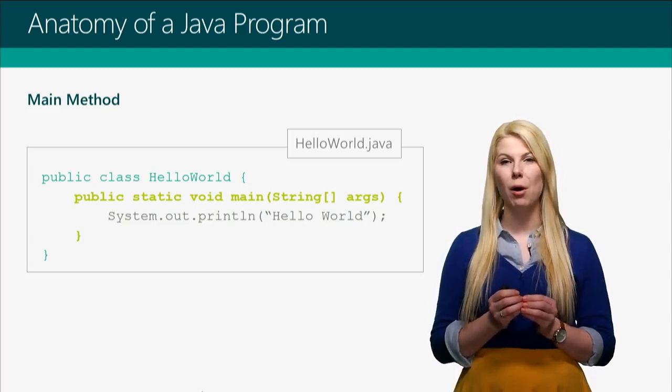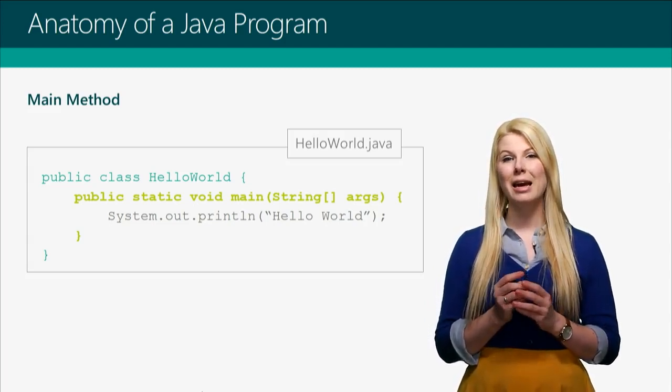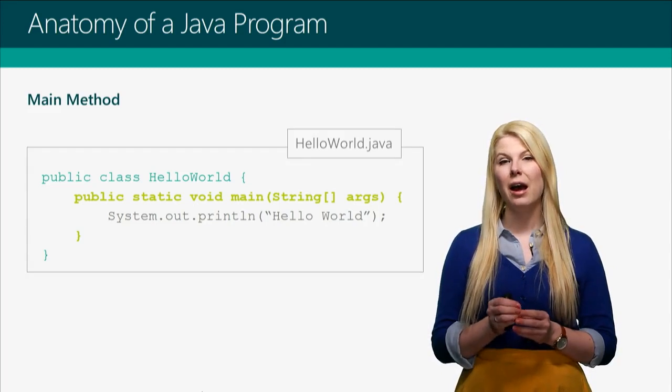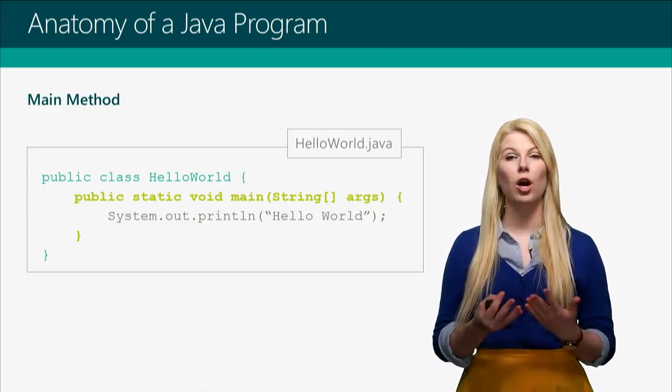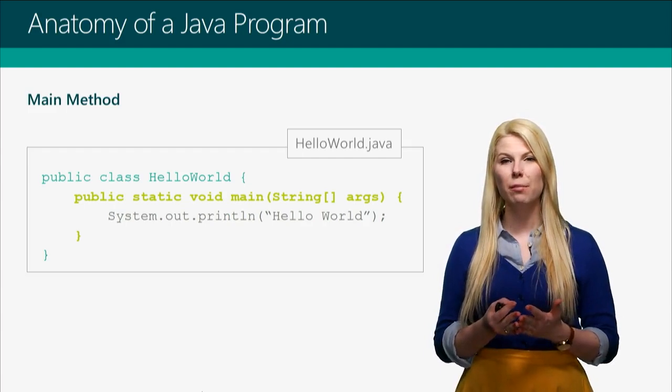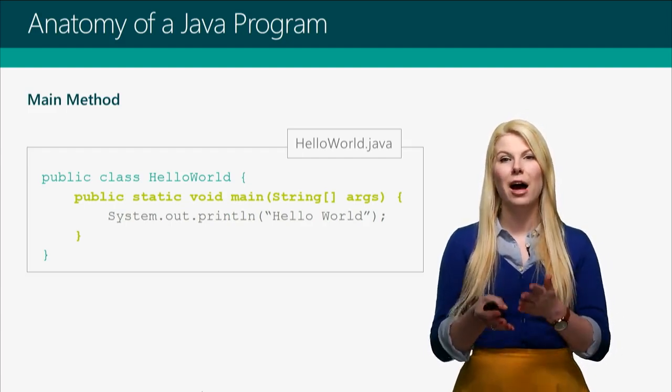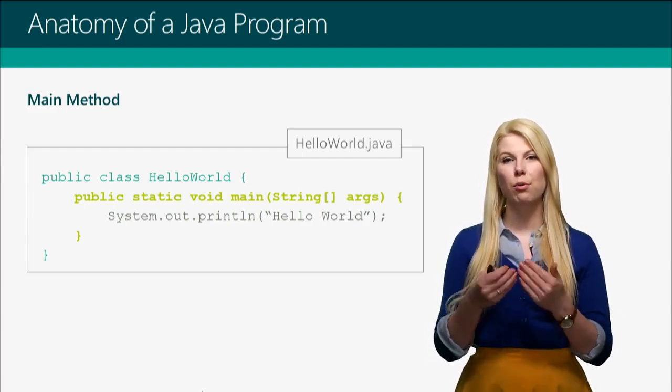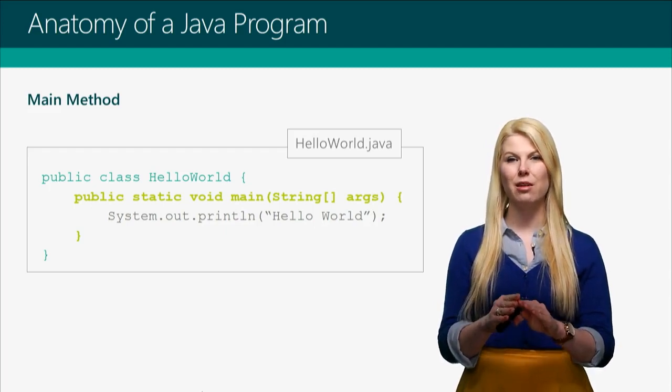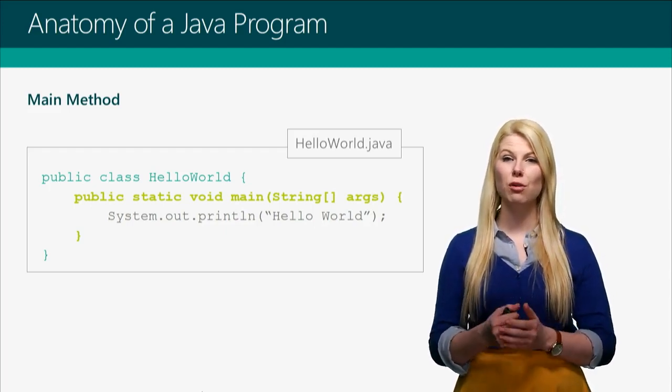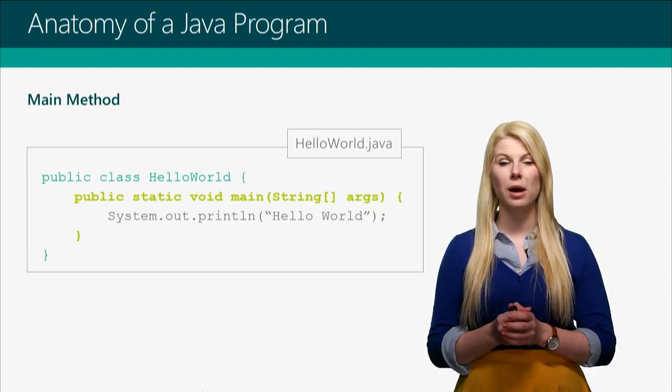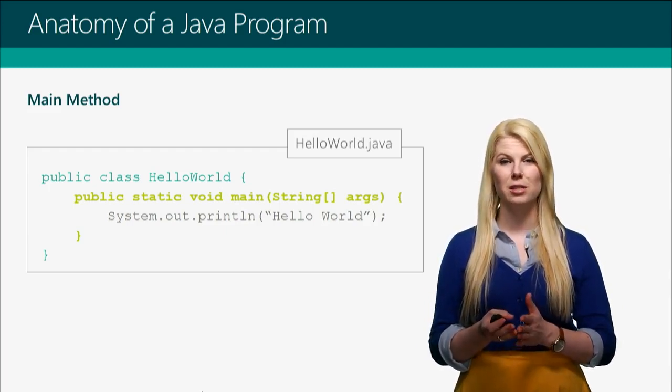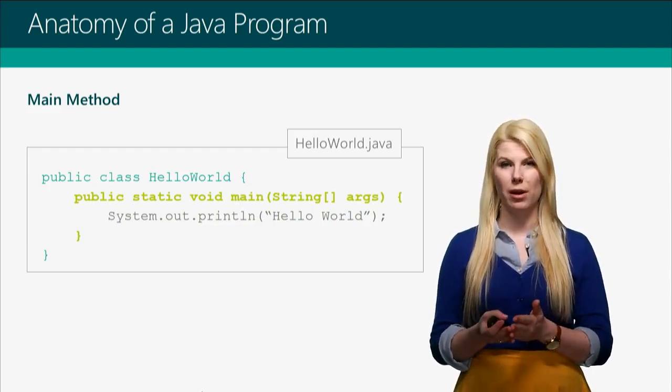You'll notice that both the class and the main method, after the line of code, has this thing we call a curly brace. That curly brace opens up that section of code. And then you put things inside of it, and when you're done, you close it. So if you notice the very bottom of the file, there is a corresponding closing curly brace for each of the opening ones.